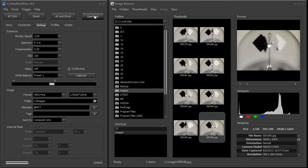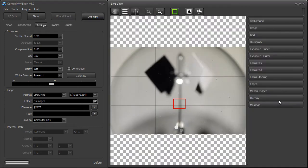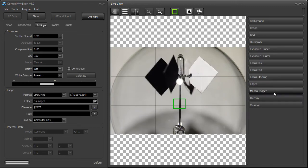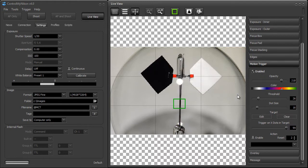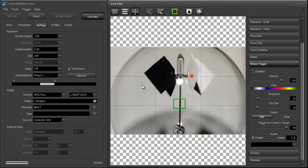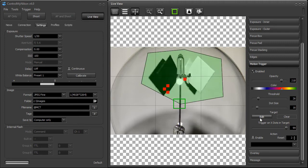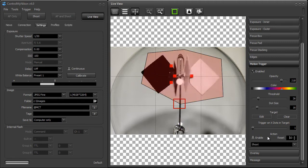You can use a live view motion trigger. I'm going to go into live view here for a moment and close my image browser. I'll focus, and then with the motion trigger, I can tell ControlMyNikon to trigger the shutter if it detects any motion within the target area. I'll activate it now.